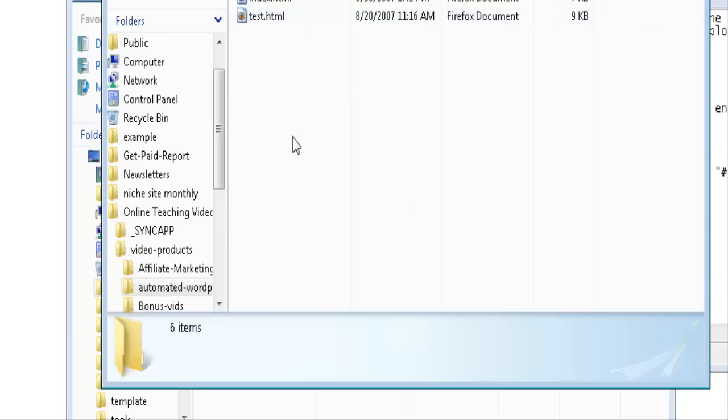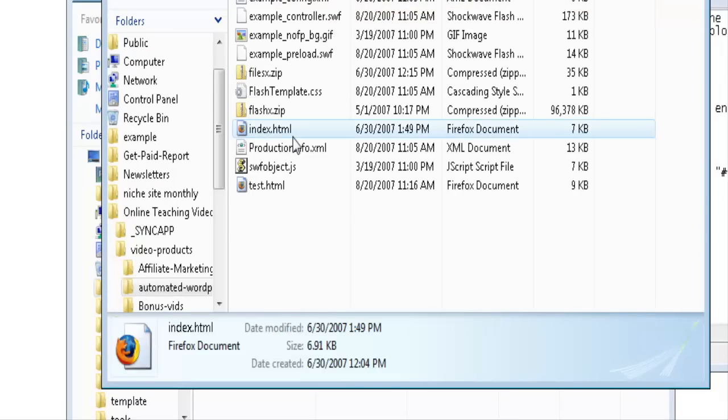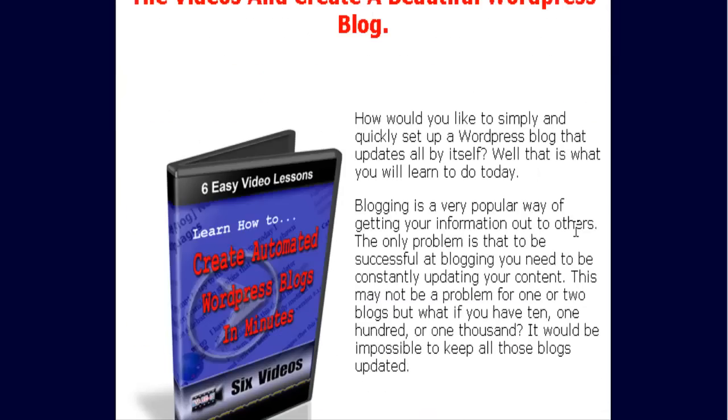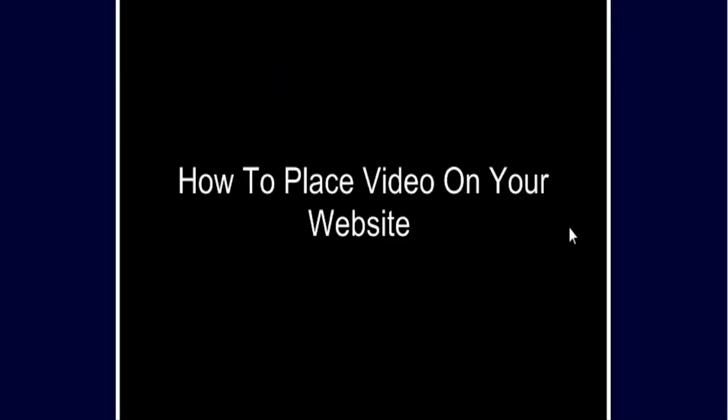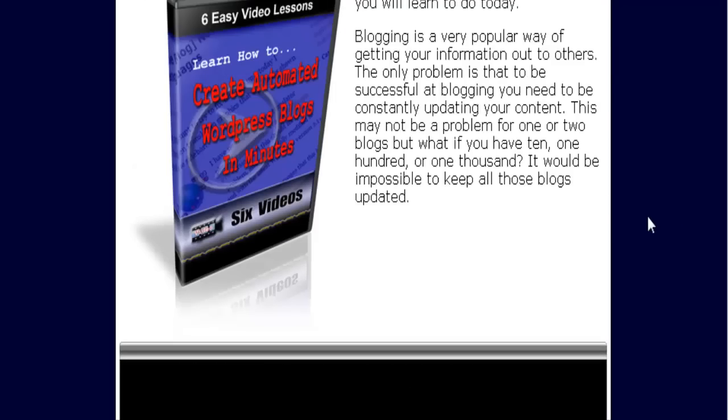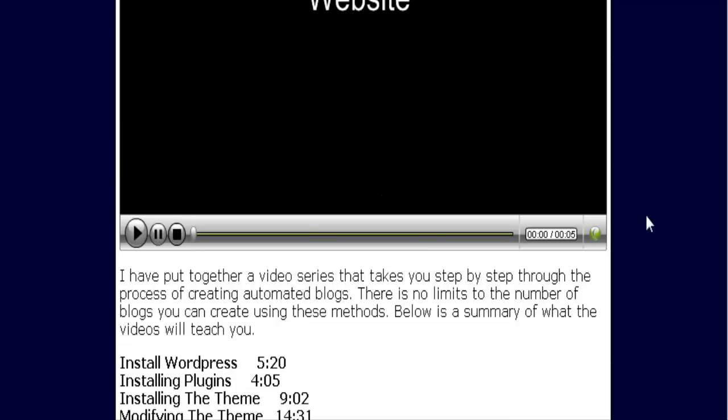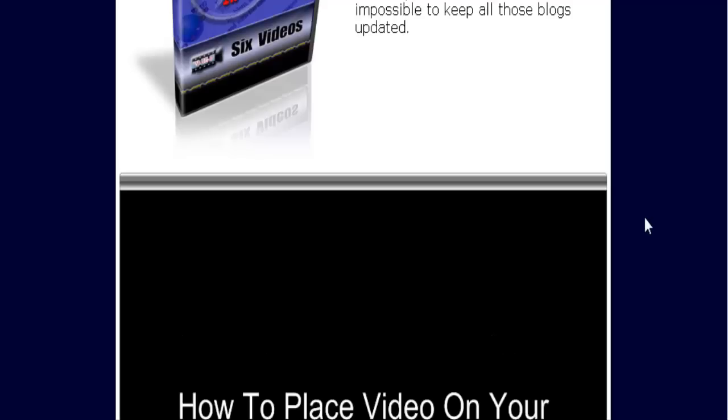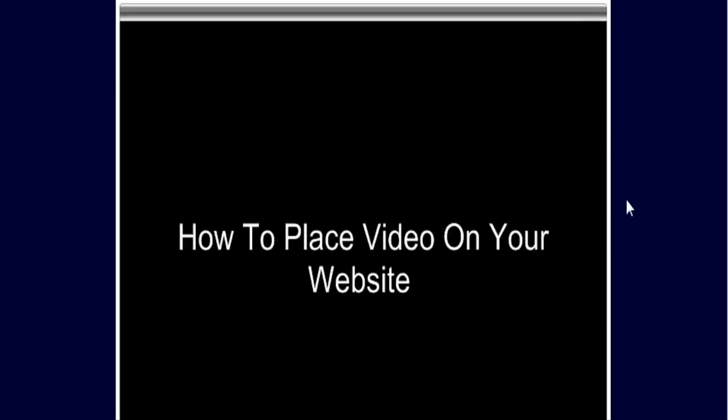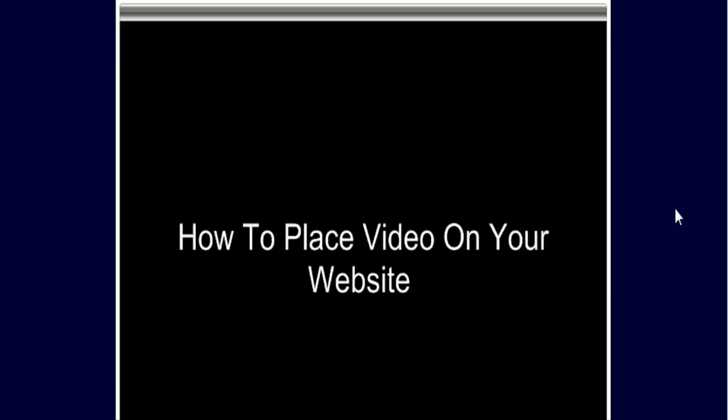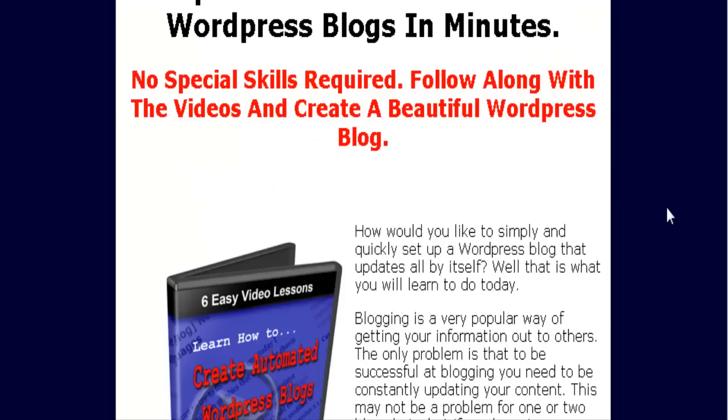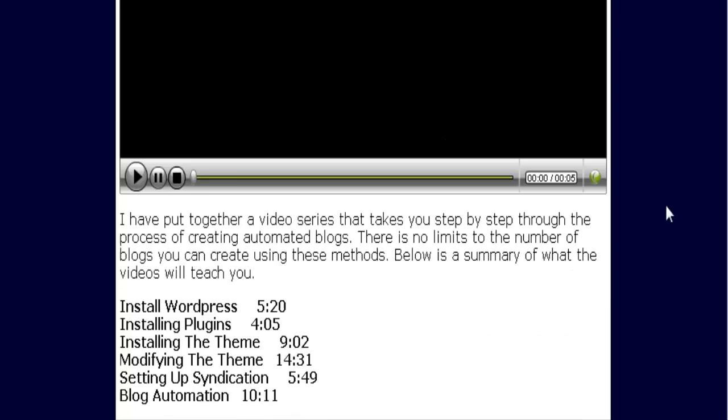So paste those in there, and there's our video embedded in our web page. Of course, this isn't the proper size, but that's controlled when you create the video as to how big you want it. And that is how you embed video into an existing web page.